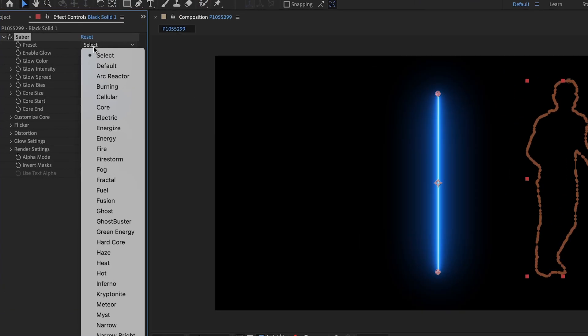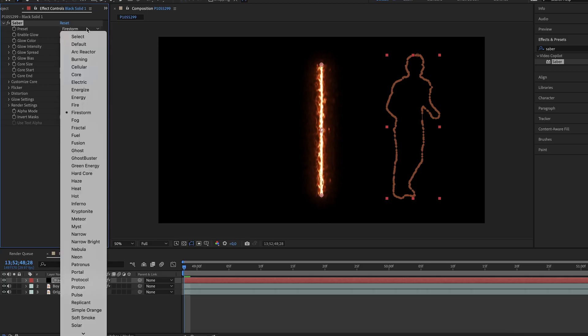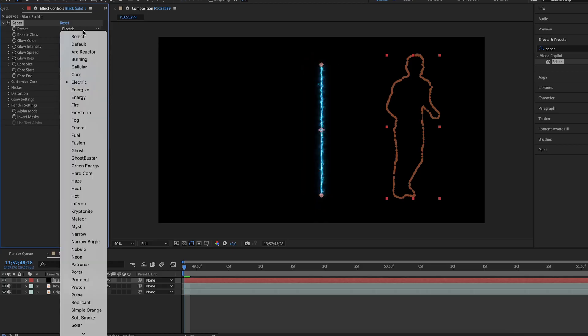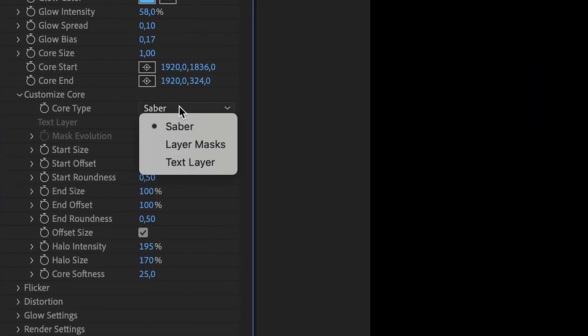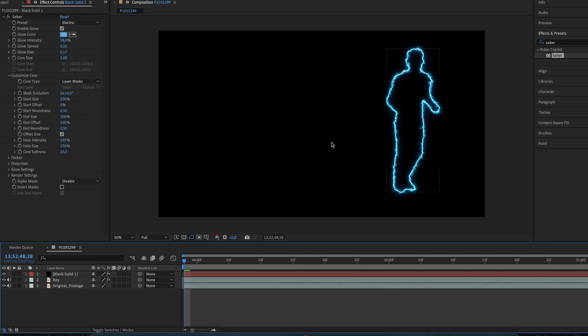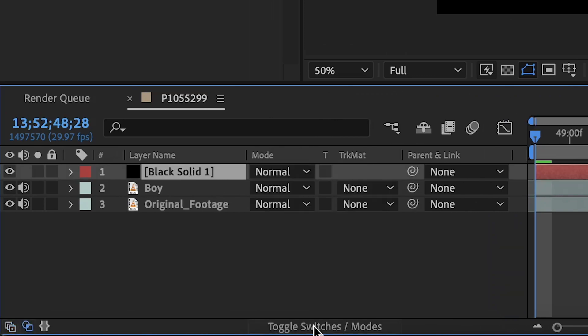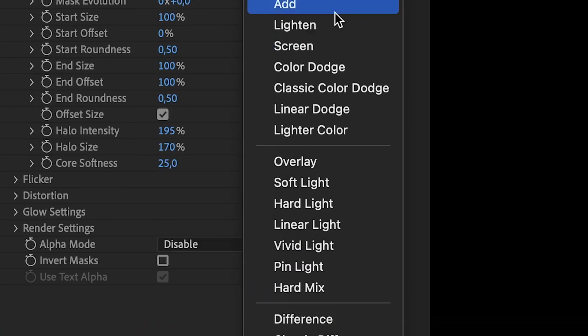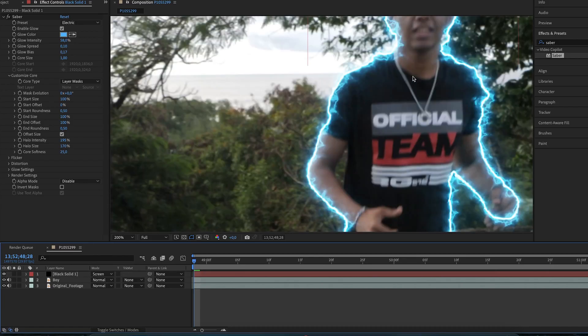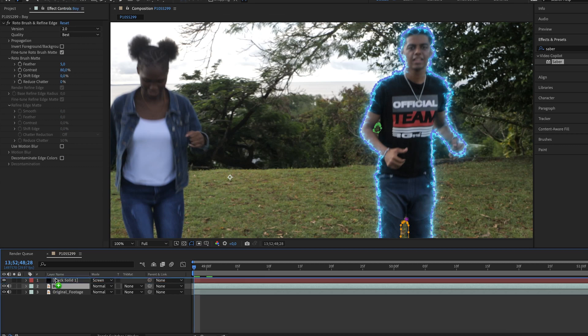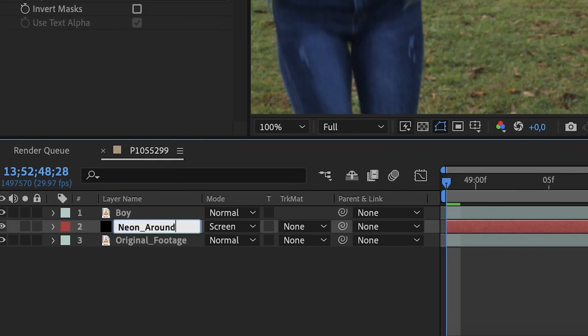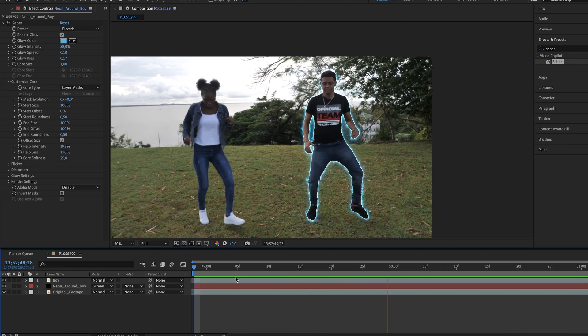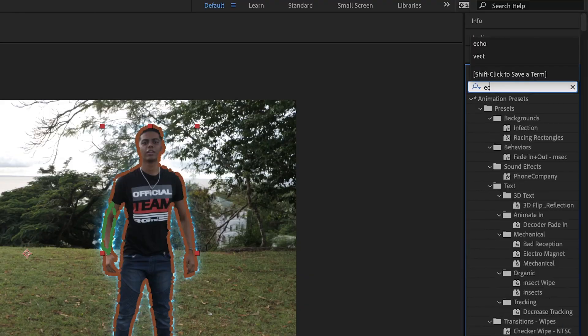Back in After Effects, you can tweak around the settings to see what looks the best for you. Go into Customize Core and change the Core Type to Layer Mask. To get rid of the black background, just change the Layer Mode to Screen. We want to set the effect behind the guy, so drag the guy layer on top. Rename your effect layer. And this is the result. Isn't that cool? But let's make it cooler.